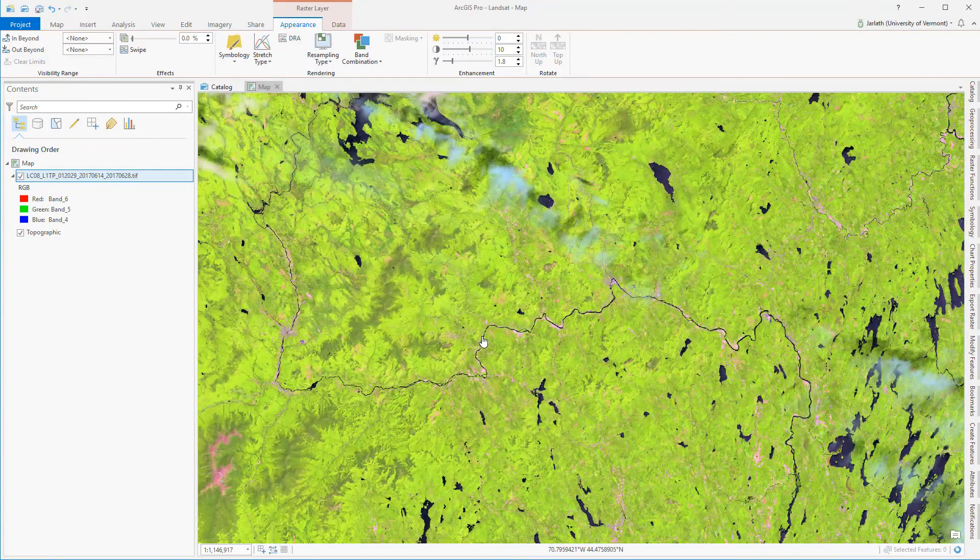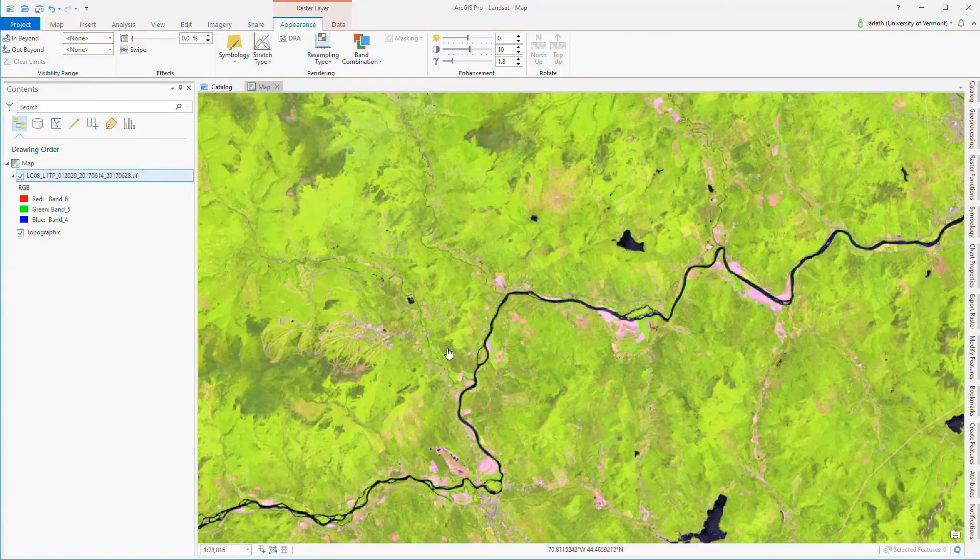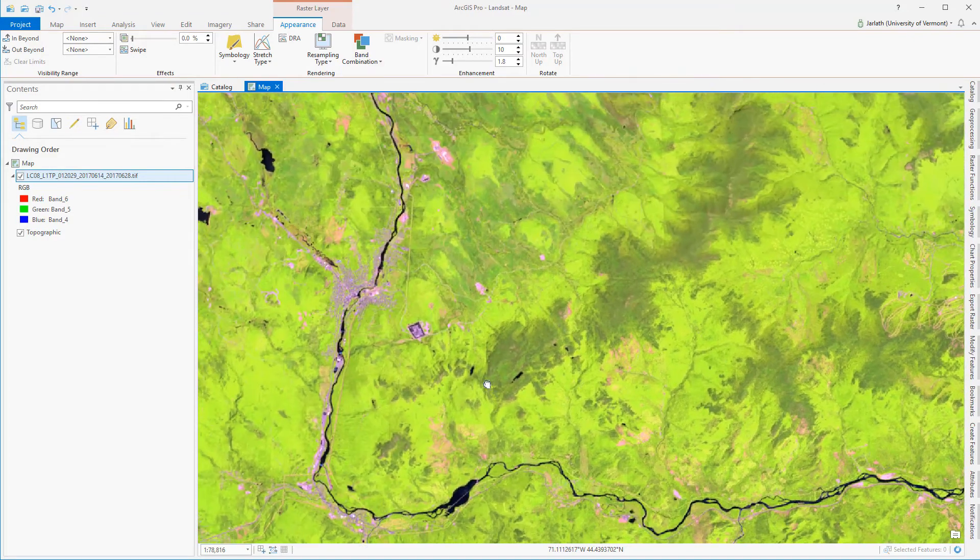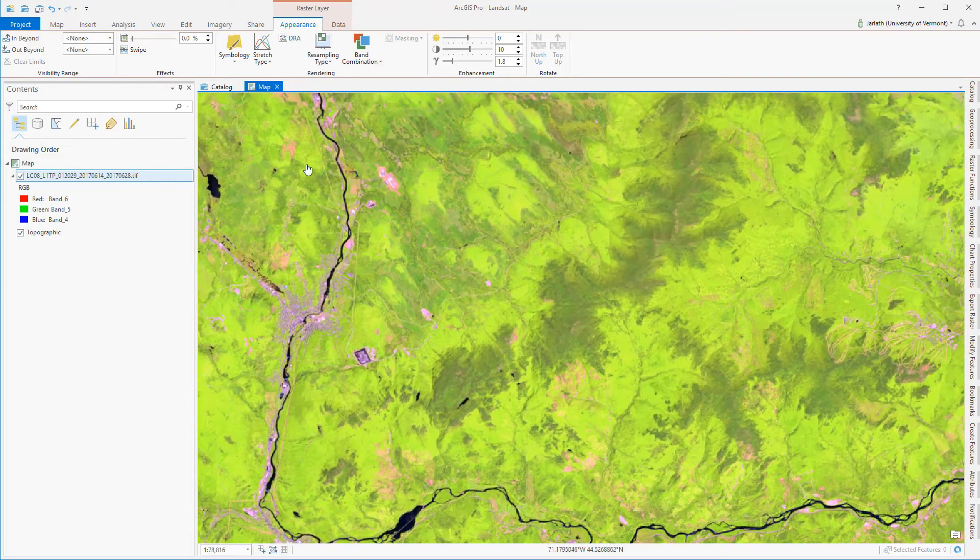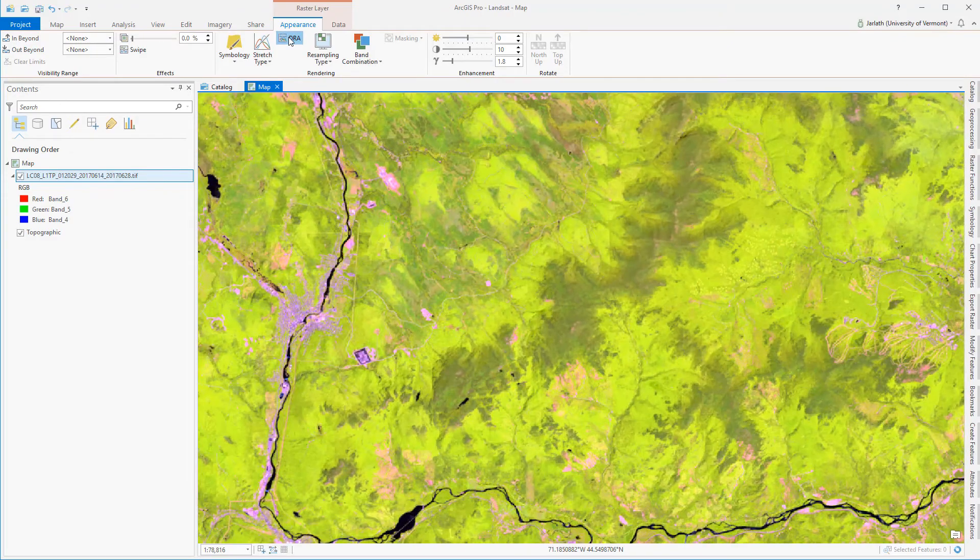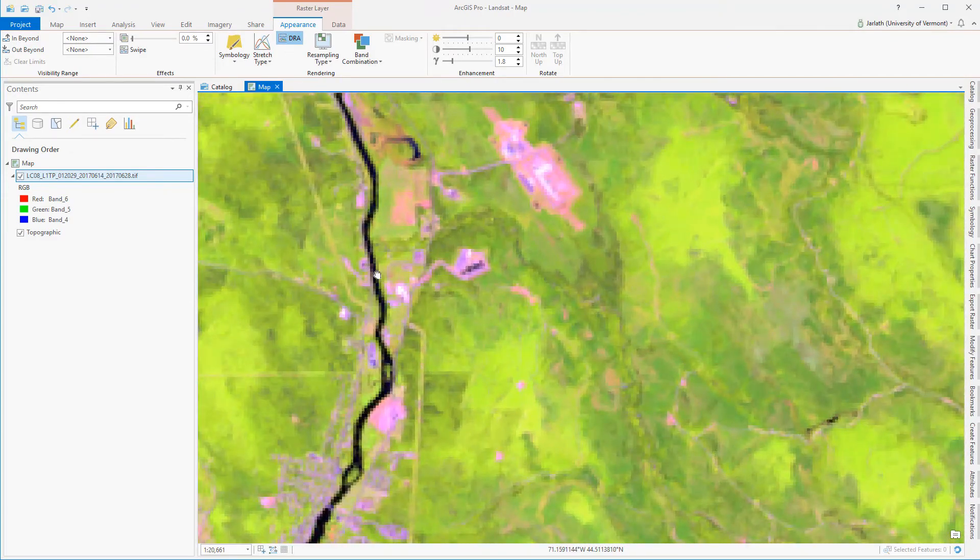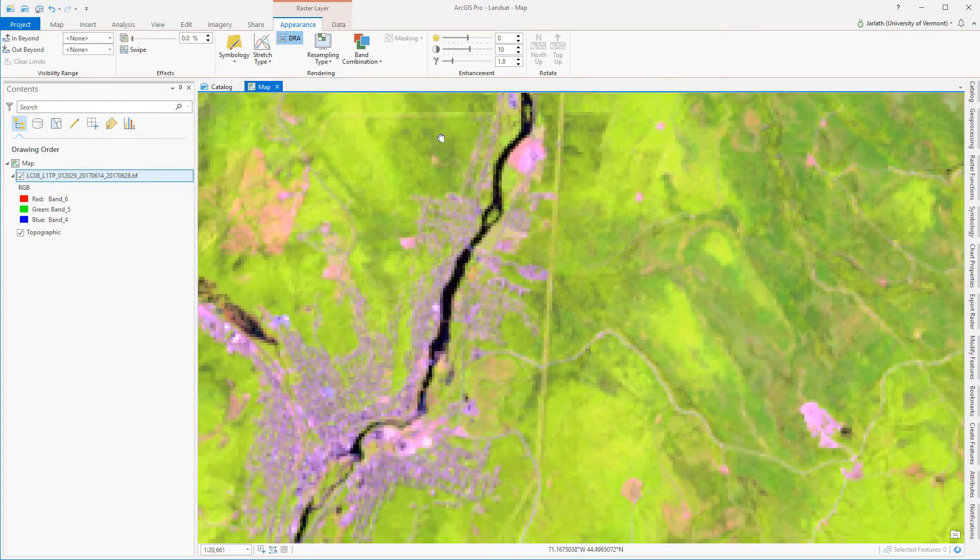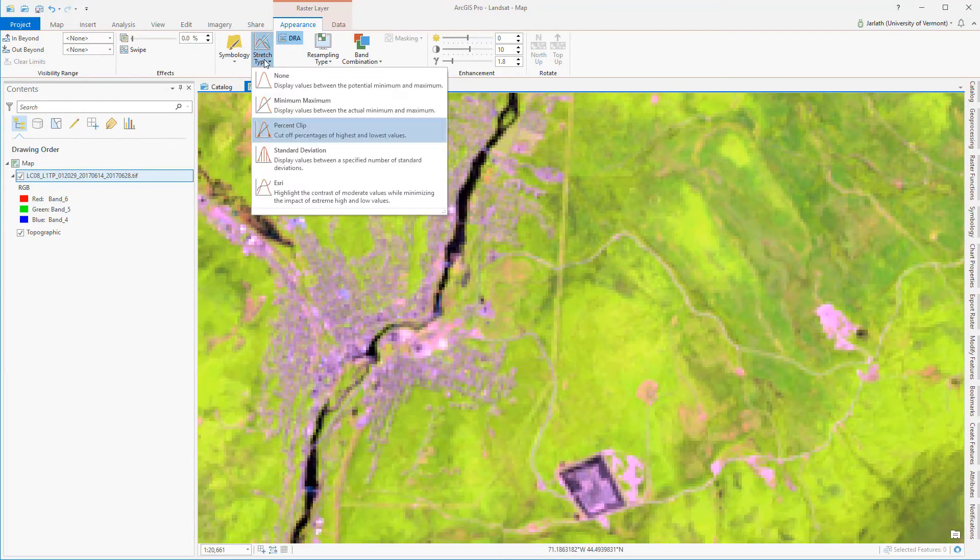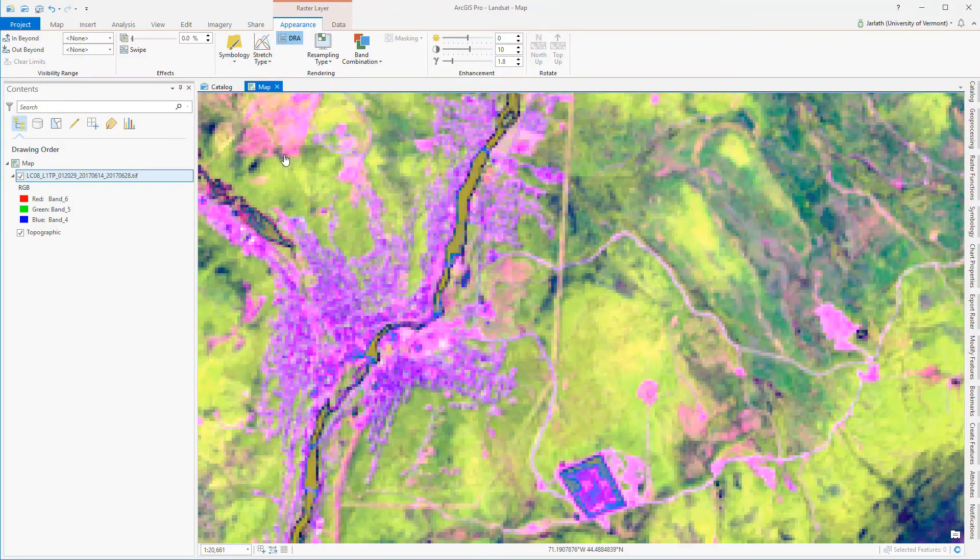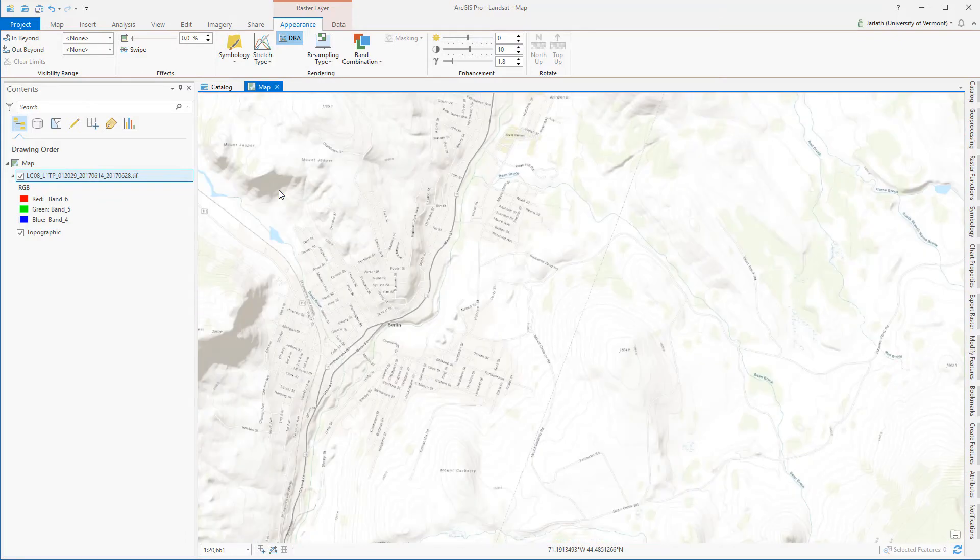Now that I have my band combinations set, I can make some other changes to the appearance of my imagery. Activating DRA, or Dynamic Range Adjust, automatically modifies the contrast stretch within my field of view as I pan around the image. You may find that certain stretch types help you pick out particular features of interest, but it's important to keep in mind that there may not be one single stretch type that's optimized for all of the features you're interested in on the landscape.